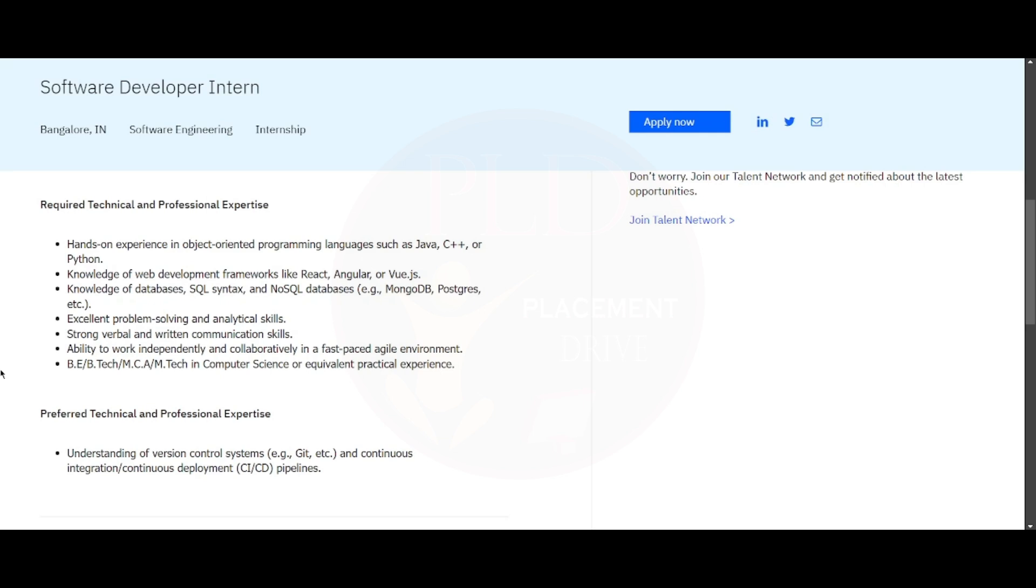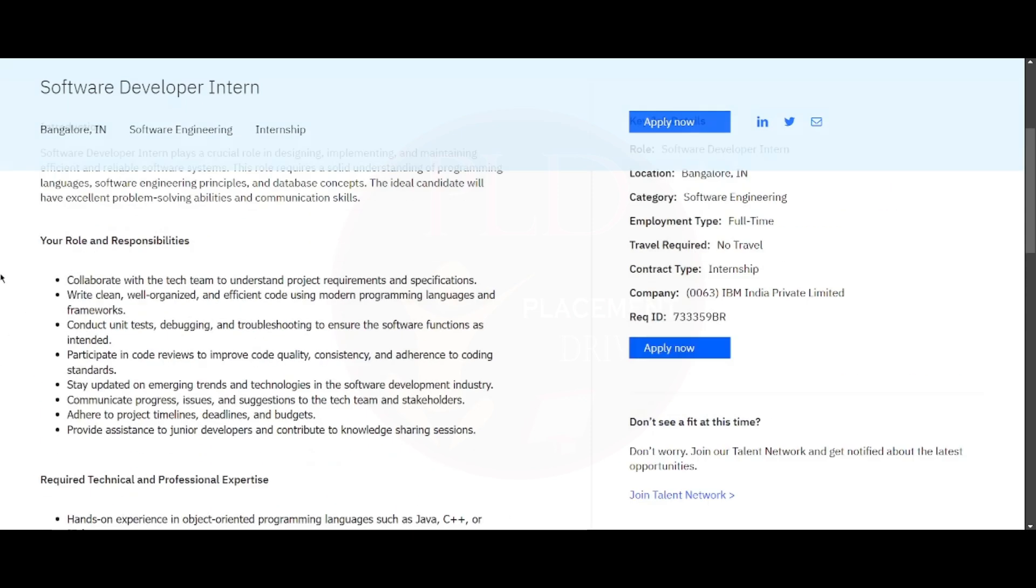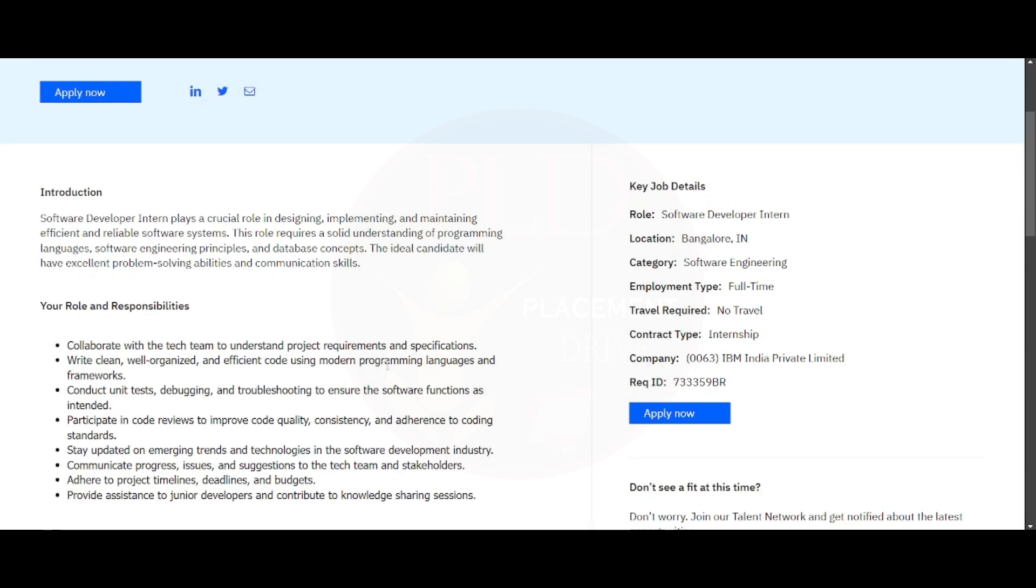You should have excellent problem-solving and analytical skills. You should be strong in verbal and written communication skills. You should have the ability to work independently and collaboratively in a fast-paced environment. The qualification required is you should be from BE, BTech, MCA, MTech in Computer Science or equivalent practical experience.